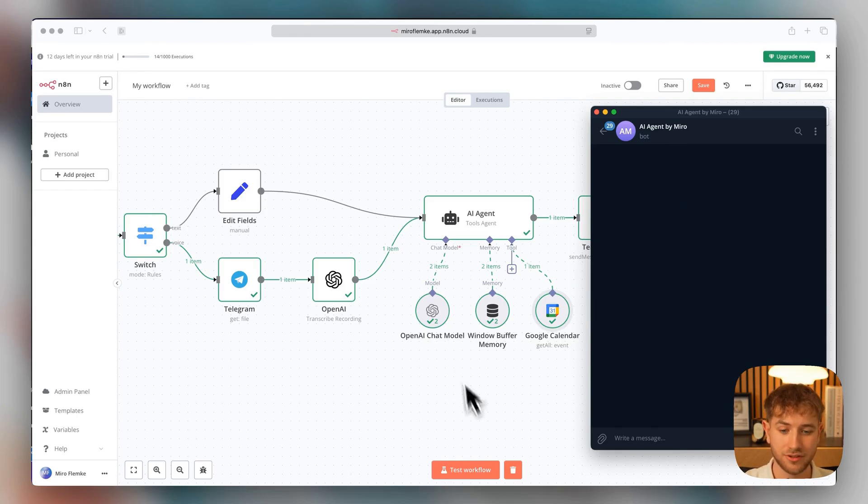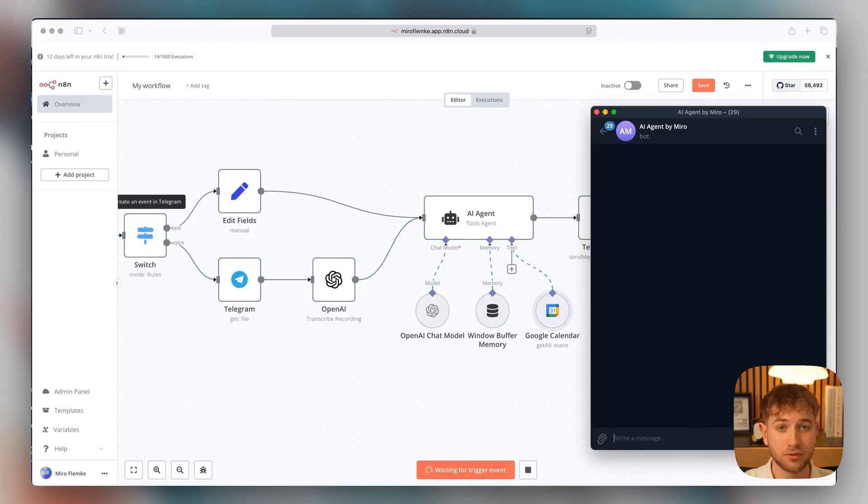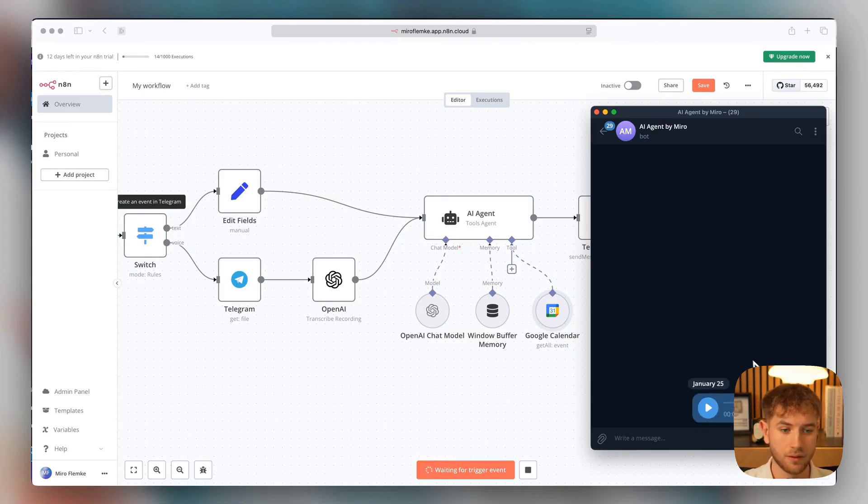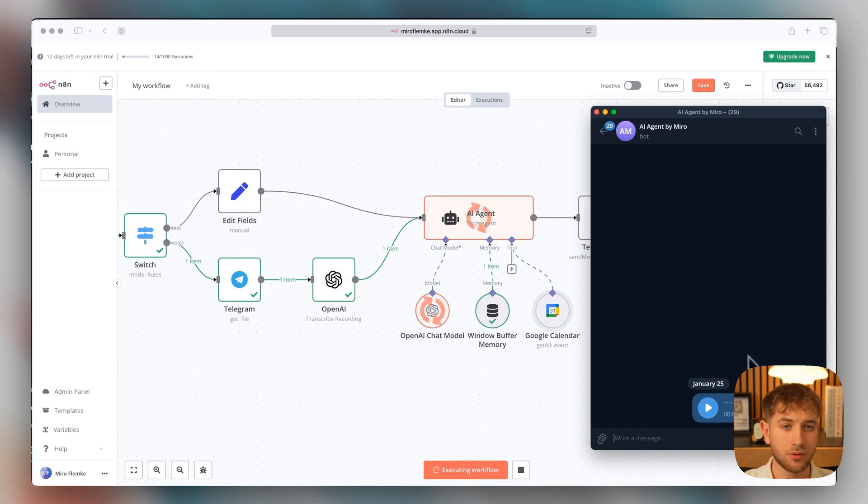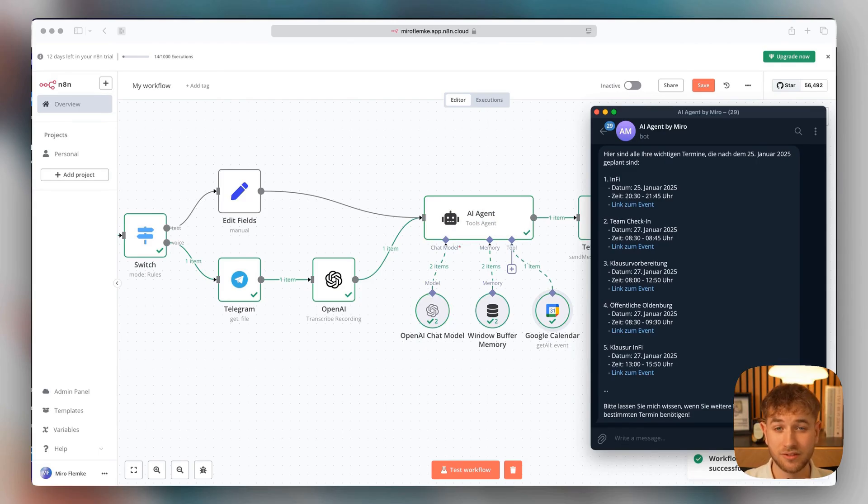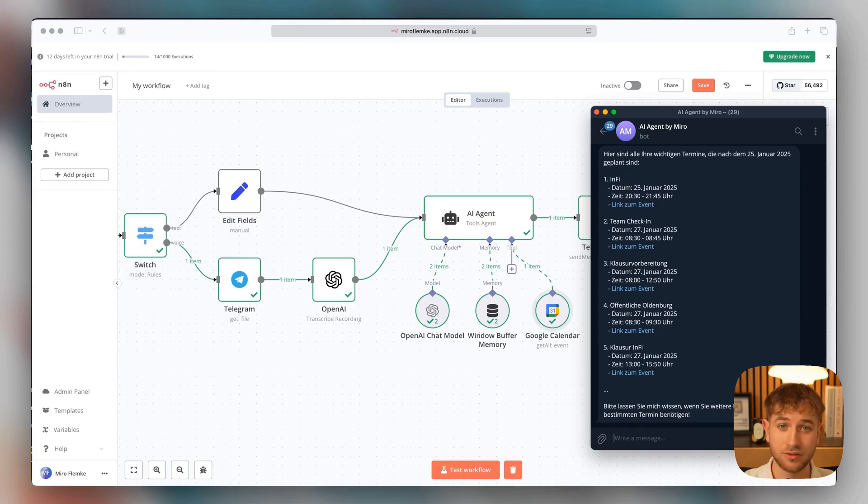That means we will start the workflow now. And now we're going to send a voice message. Hello, please list all important dates for me. We're going to send that off now, and we'll get a response from the bot shortly. And now we have received a list of all important dates. And if you want to know how this works, even without programming skills, then stay tuned.